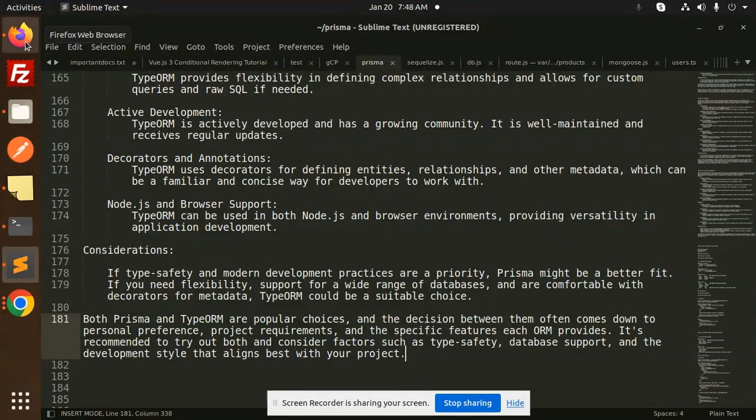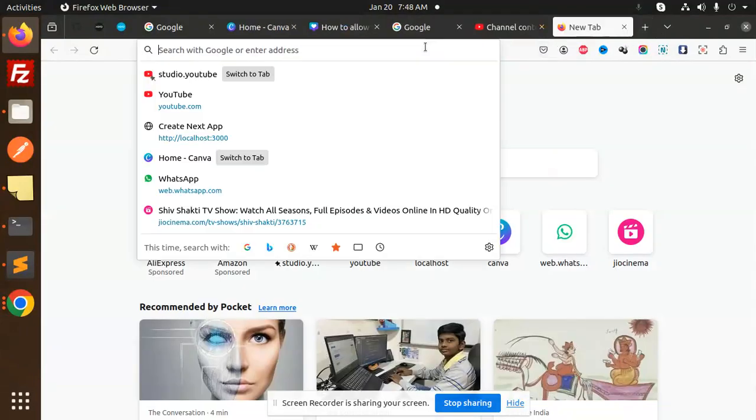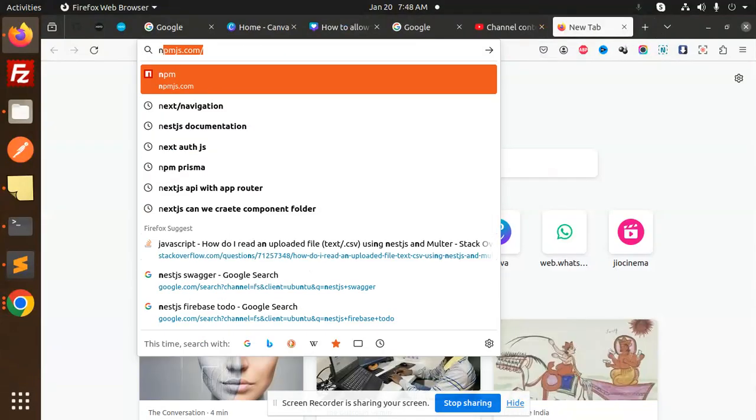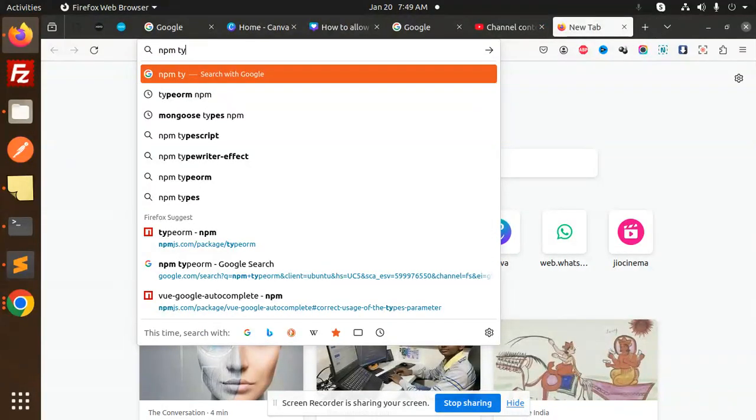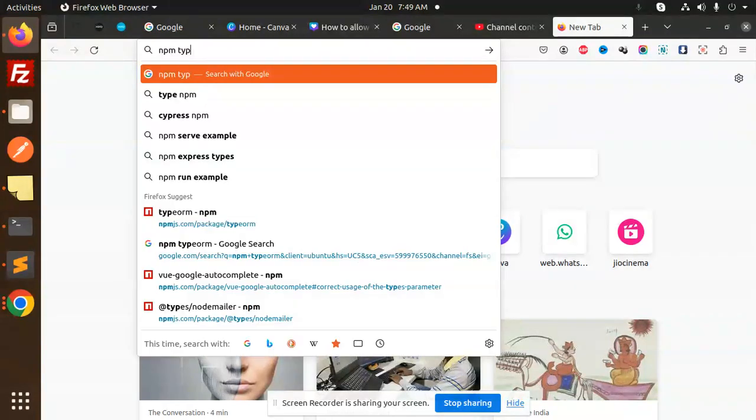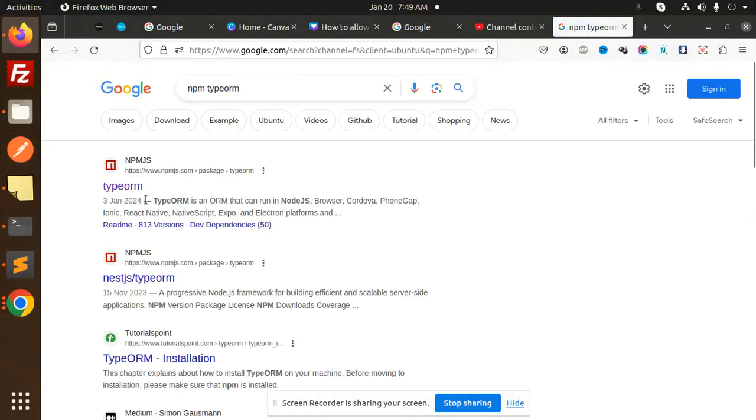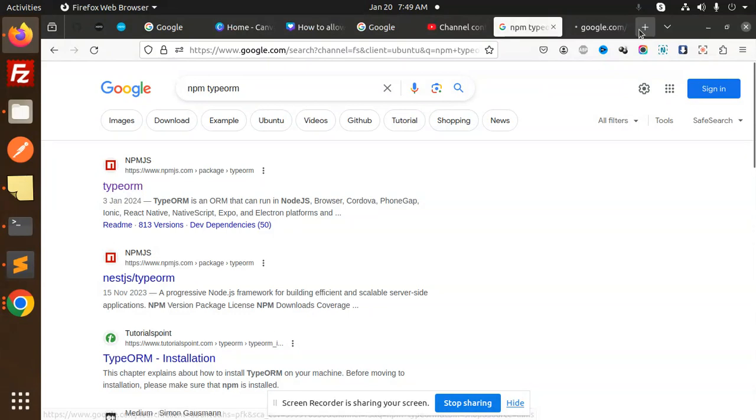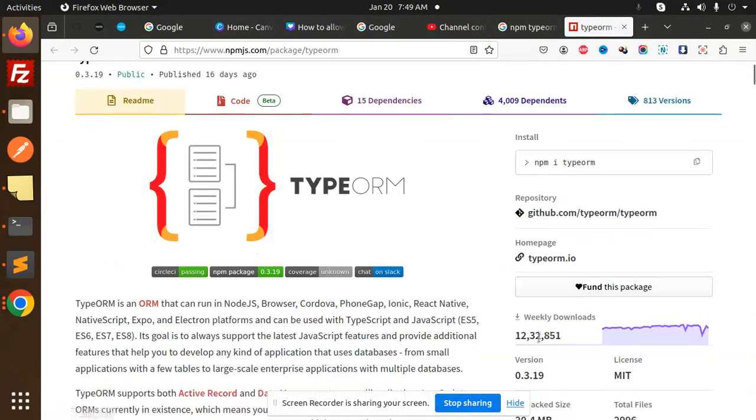If I go and check both communities in NPM, TypeORM has weekly downloads of 12 lakhs (1.2 million).